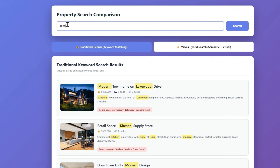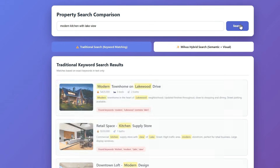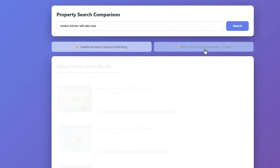Before we dive in, let me show you why traditional search is lacking. I built this simple demo to show the difference. Let me search for 'modern kitchen lake view' using traditional keyword matching. Look at the results: modern townhome on Lakewood Drive. It matched 'modern' and 'lake,' but it's not even lakefront. This is the problem — keyword search looks for words in the text. It has zero understanding of what these things actually mean or what they look like in the photos.